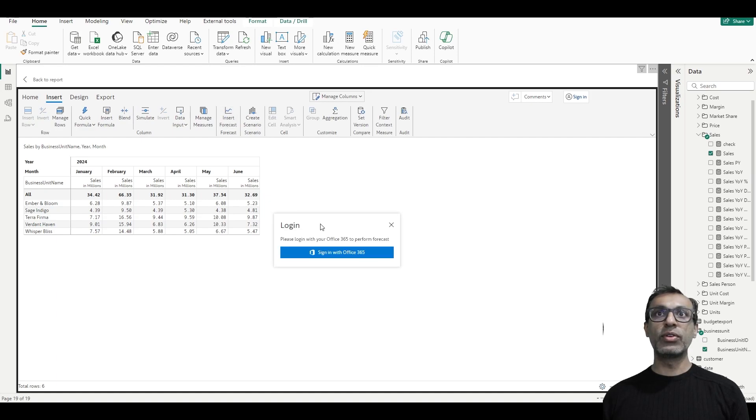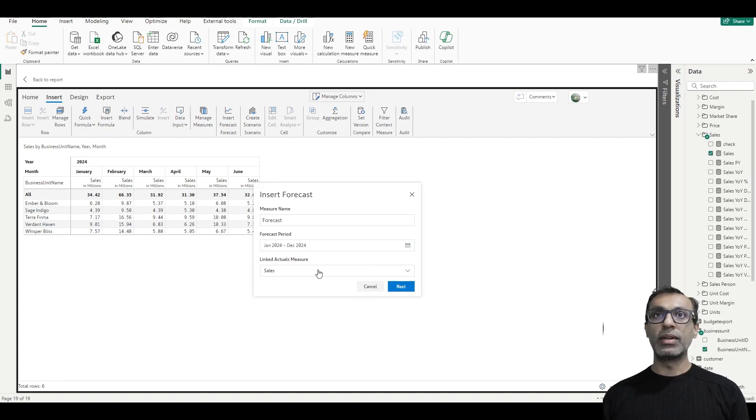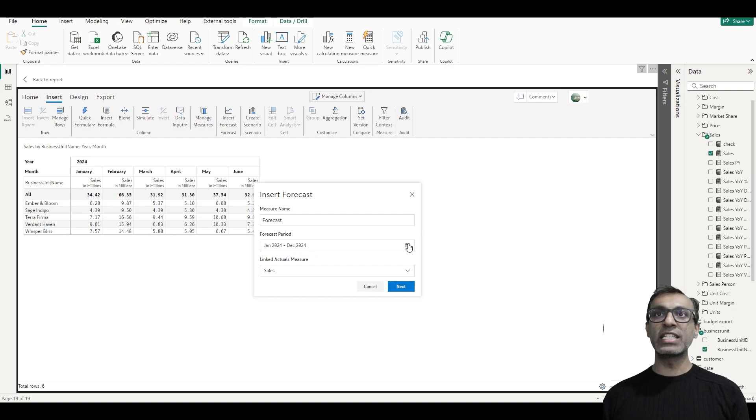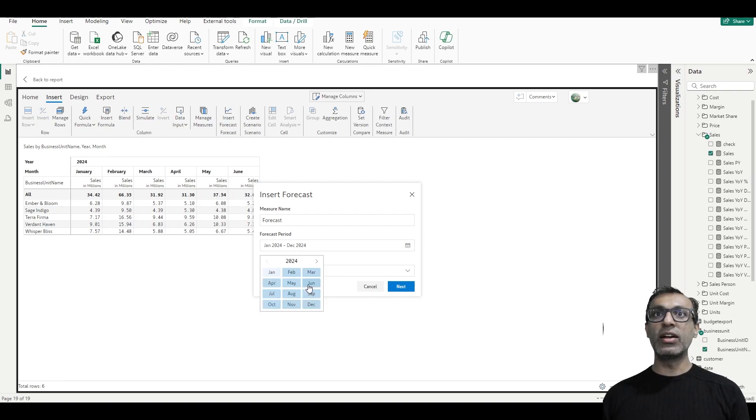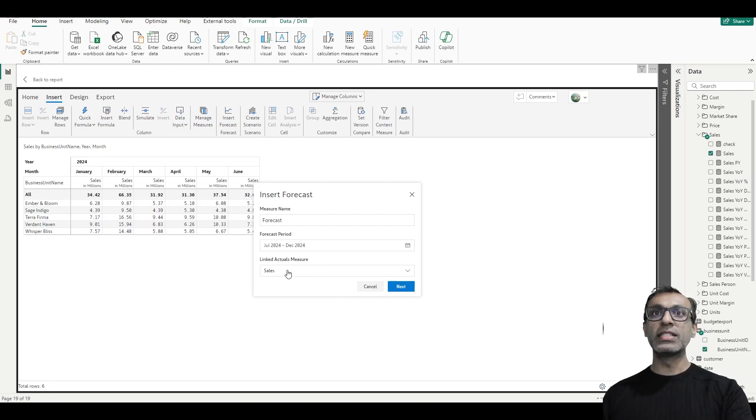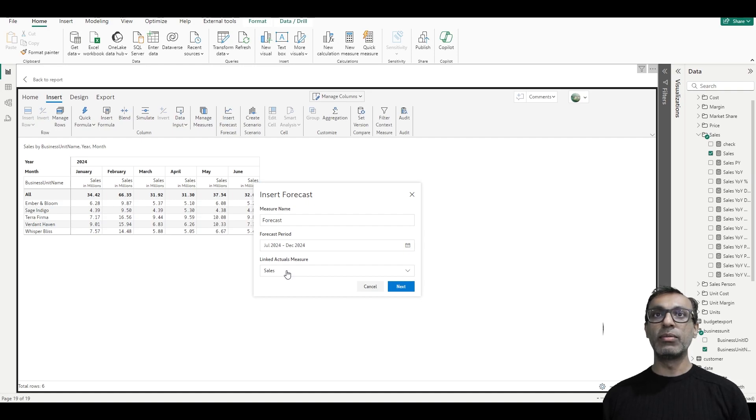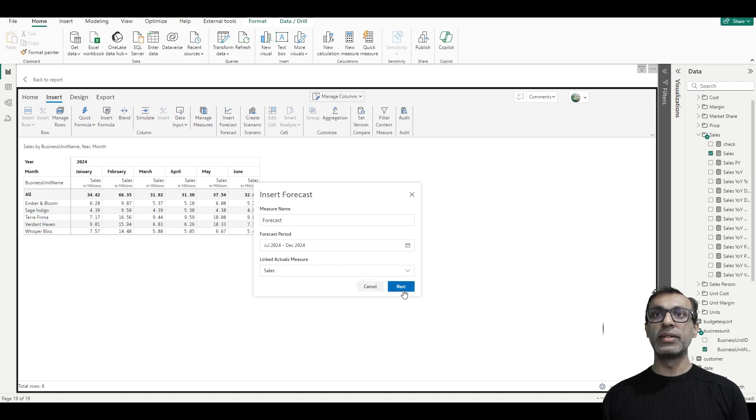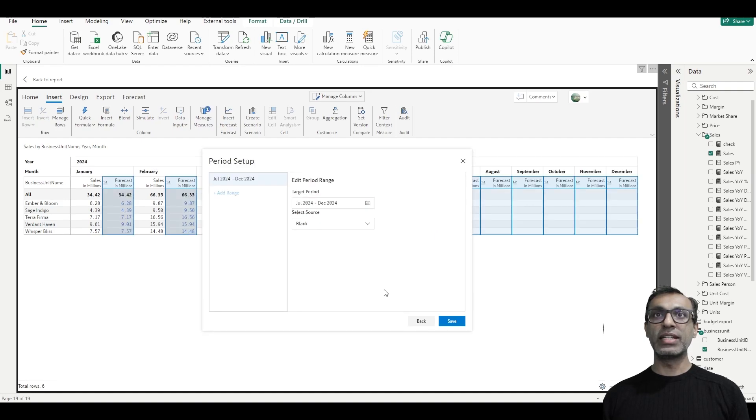When I insert forecast, the first thing is I need to log in because this is a licensed visual. And then it's asking for the name of the measure, it's forecast, so I'll leave it at that. What is my forecast period? I have actuals through June. I'm forecasting from July to December. And what is the value that needs to be filled for the periods which already have data, January to June? I want to fill those values with the actuals, which is my sales measure.